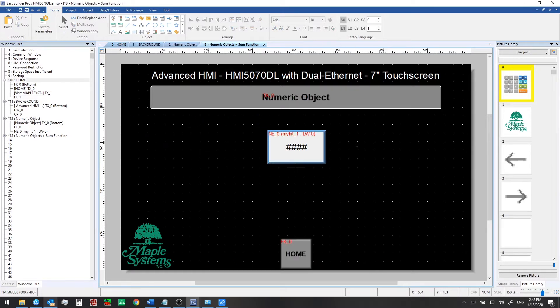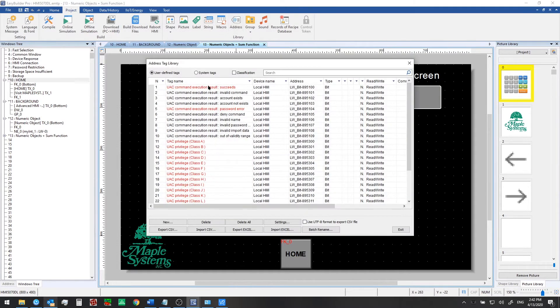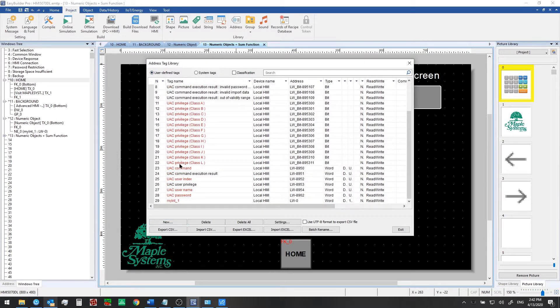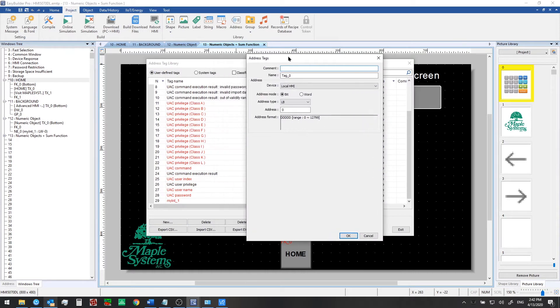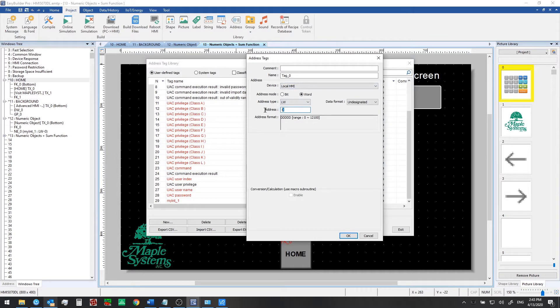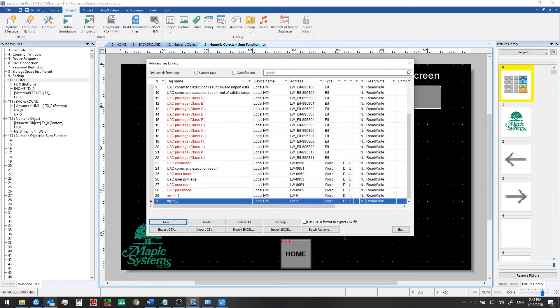Now the first thing that we need to do is add more user defined tags. So we'll do that from the project tab and click on address. Select user defined tags and then click on new. I'm going to use a word for the address mode and we're going to select local word one as the address. We'll give it a name myint2 and we'll set the data format to 16-bit unsigned and then click OK.